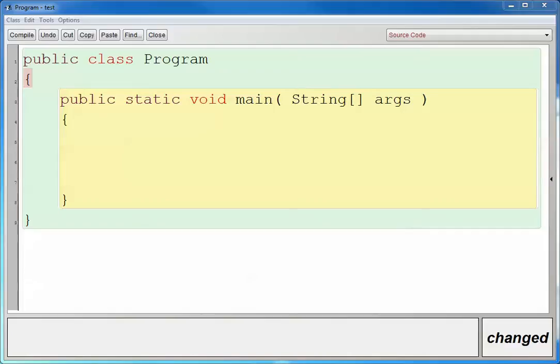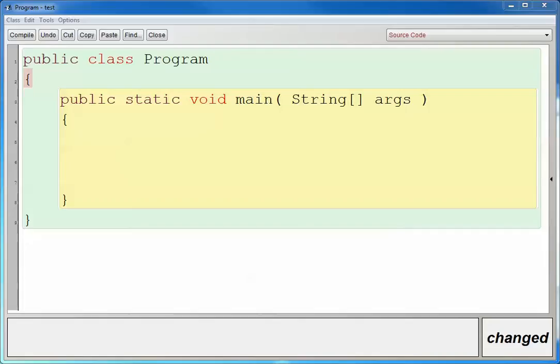So Java has these things called variables, and they're containers for values that change throughout the program. And before we can use one, we have to declare it. And since Java is what's called a strongly typed programming language, we have to specify what kind of data that variable is going to hold. And if we try to put data that is not similar to that, then the Java compiler will actually fail, and our program can actually crash. And basically what that means is if we try to put a string inside of an integer, then that's not going to work, and vice versa.